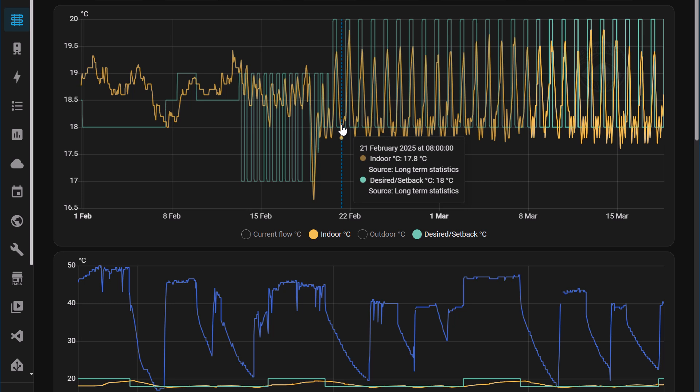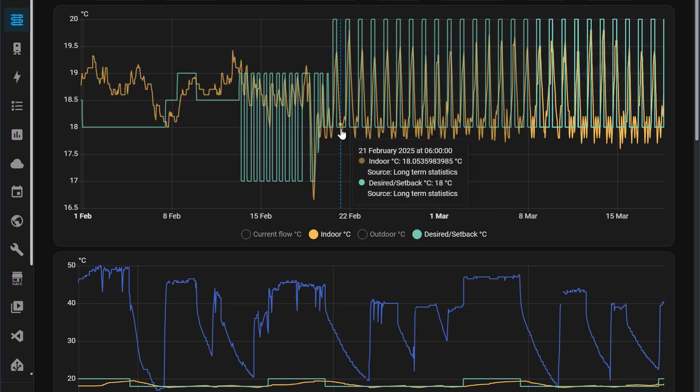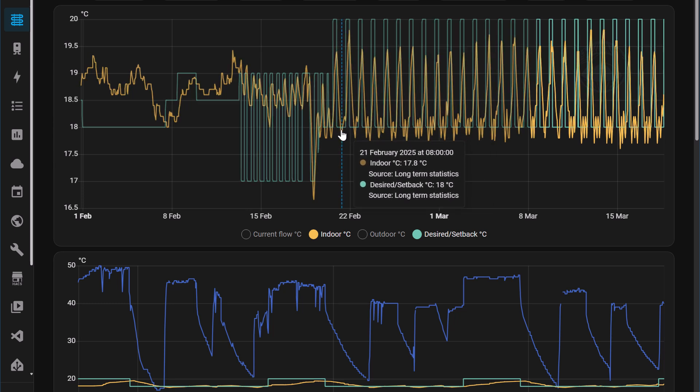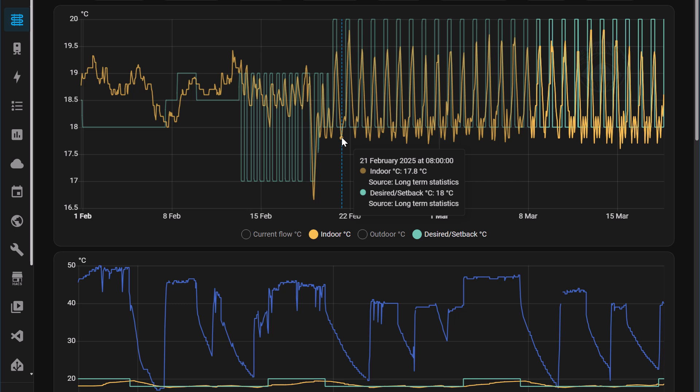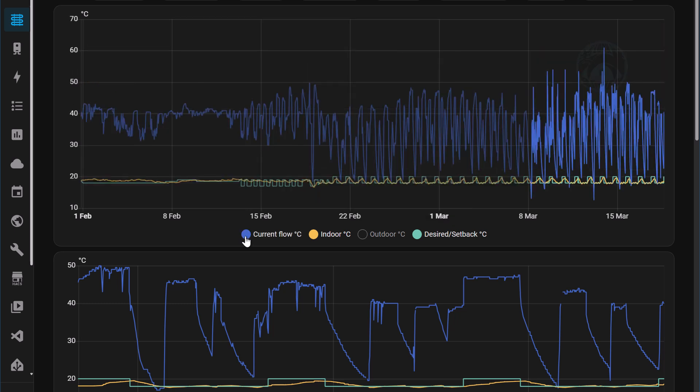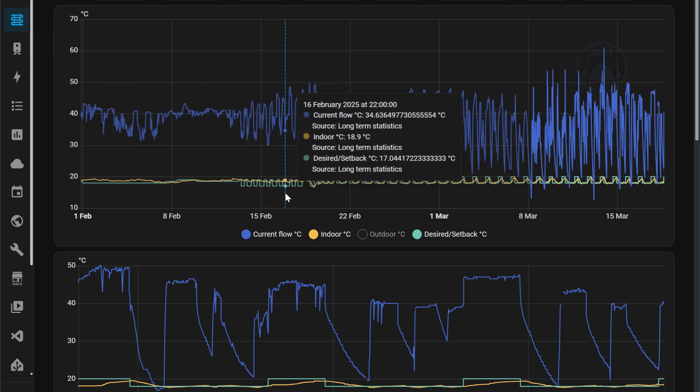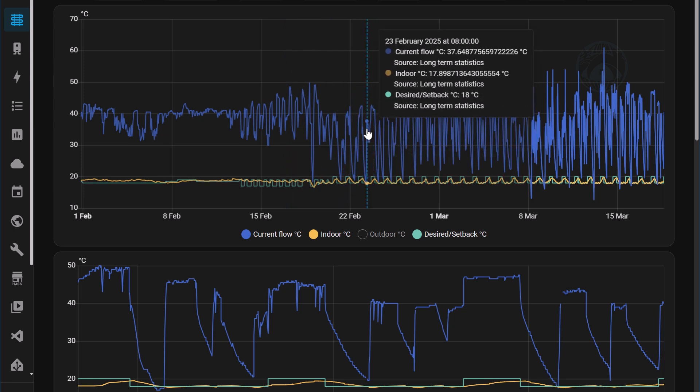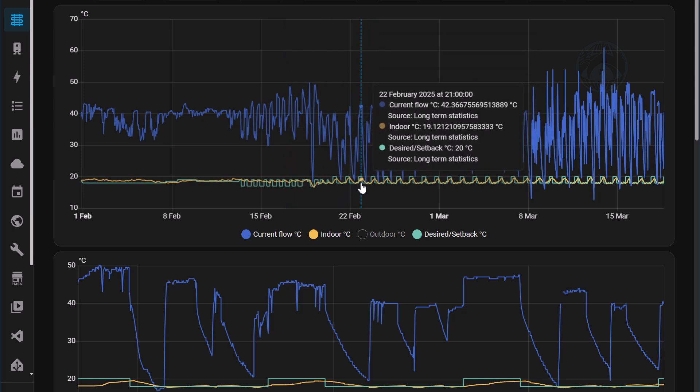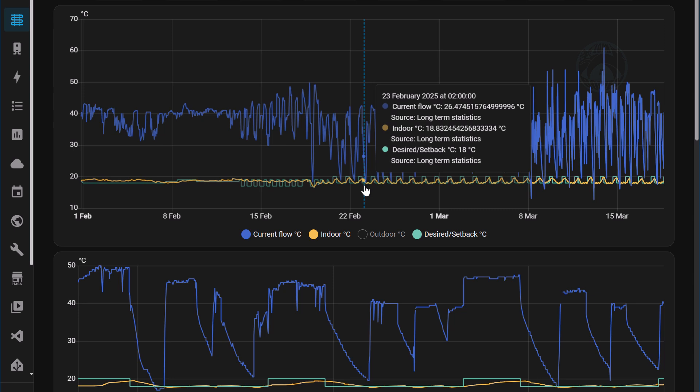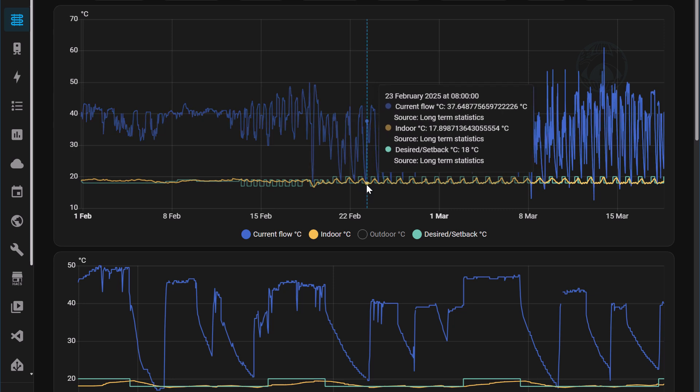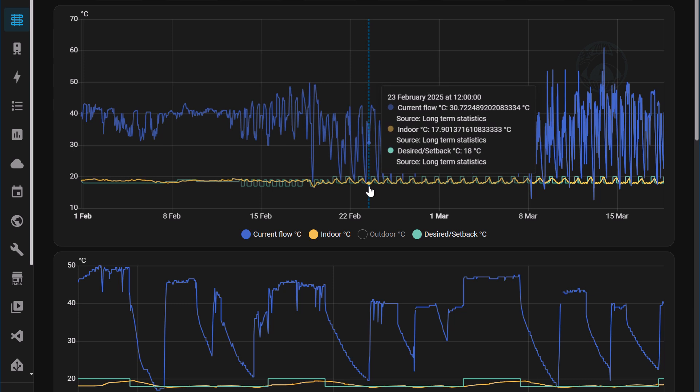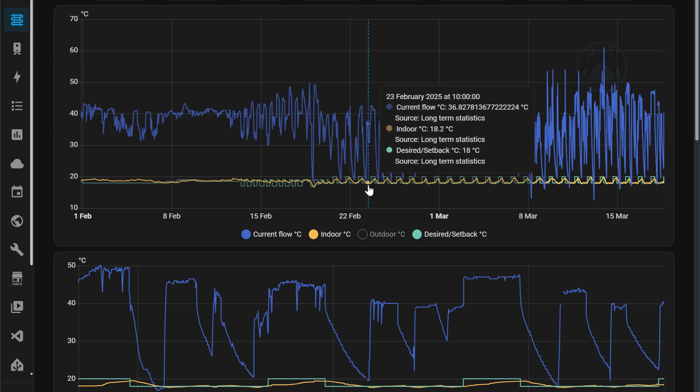And you can see this in the current flow as well. So for example, let's just pick this one over here. You can see it's dropped off, it's dropped off, dropped off, and then it's crossed through the setback temperature and then it fires back up. And it does this throughout the time.